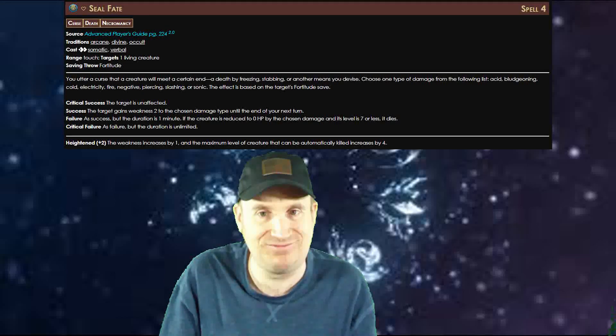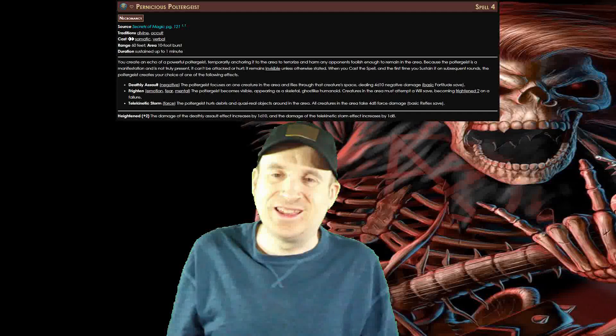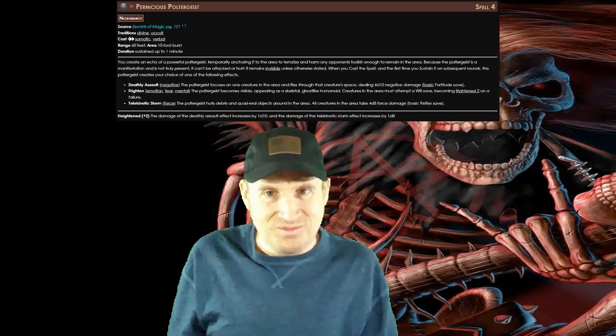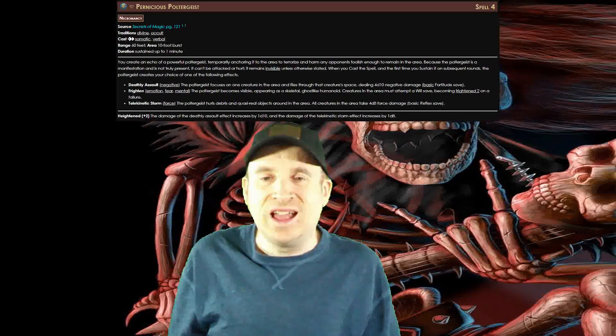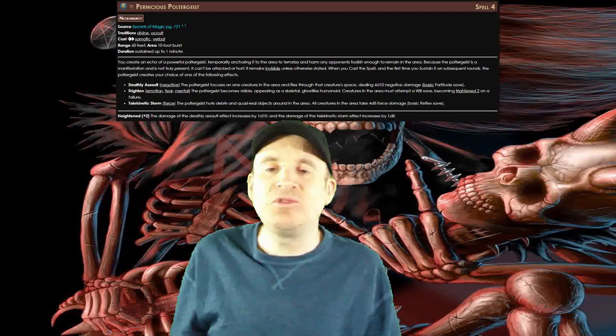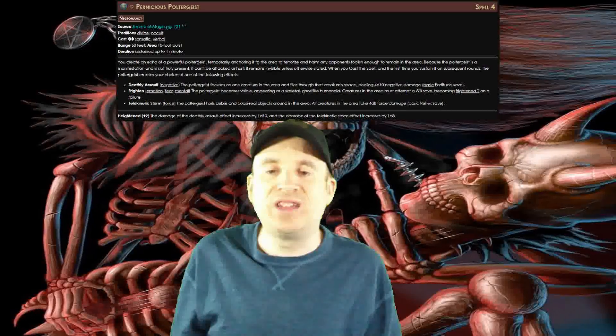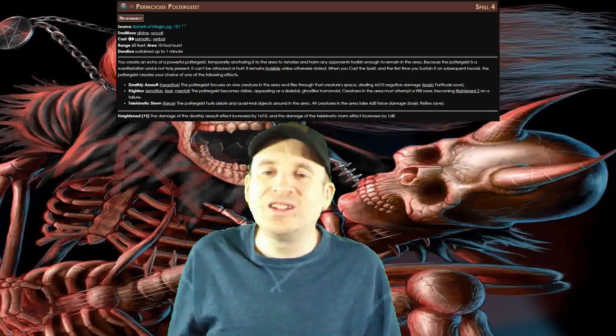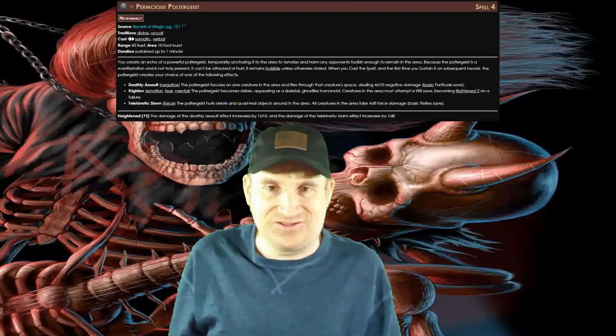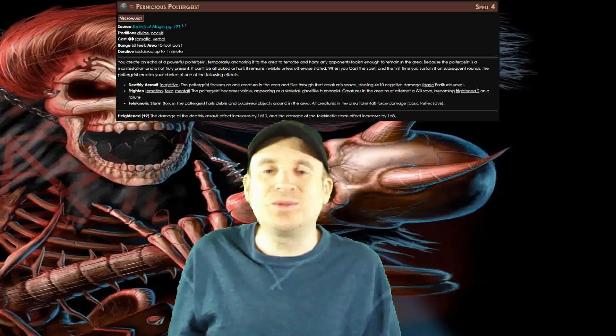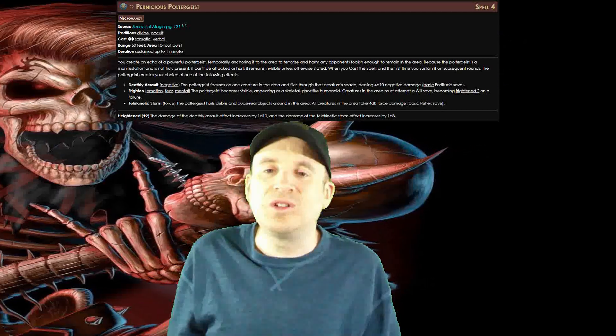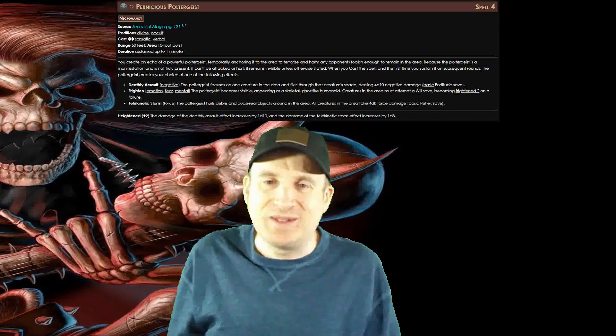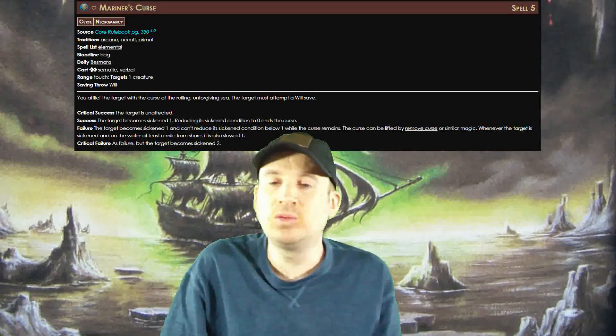Pernicious Poltergeist: There aren't many spells in Pathfinder 2e that let you target any saving throw, but this is one of them. You choose a 10-foot burst within 60 feet and summon a poltergeist in that area. When you cast this spell and each time you sustain it, you can deal 4d10 negative damage with a fortitude save, frighten enemies with a will save, or deal 4d8 force damage with a reflex save. This one is fantastic for stealth parties because the ghost is invisible and can't be attacked or damaged.